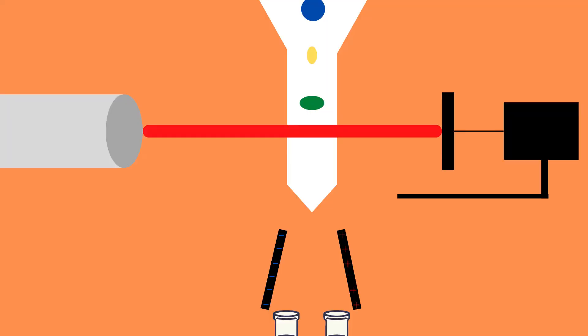A vibrating mechanism causes the stream of sample to break down into individual droplets, each droplet containing a single cell.